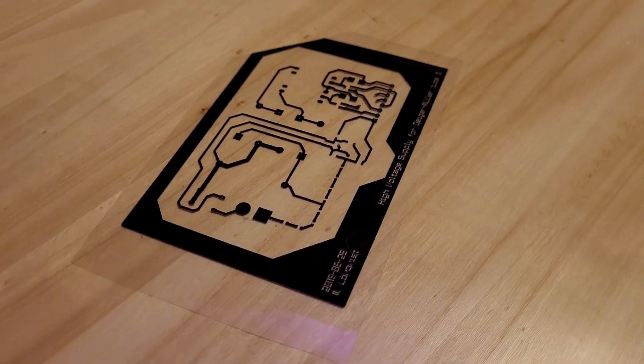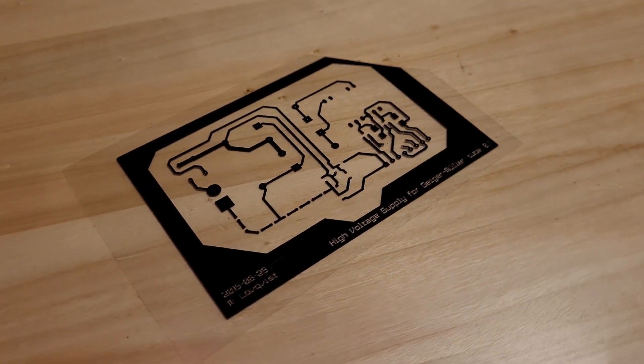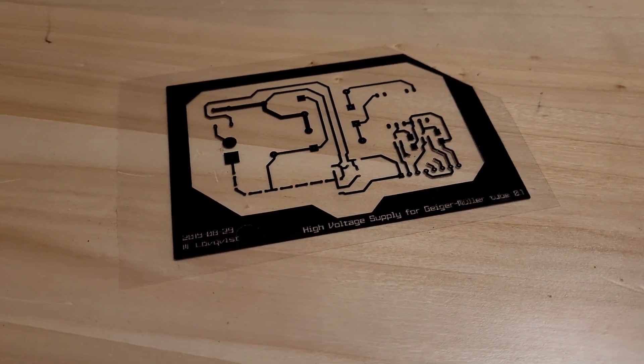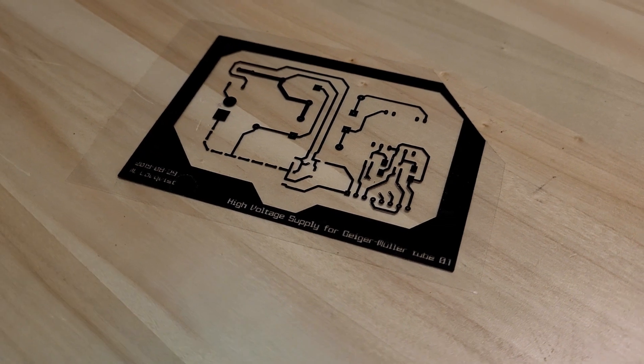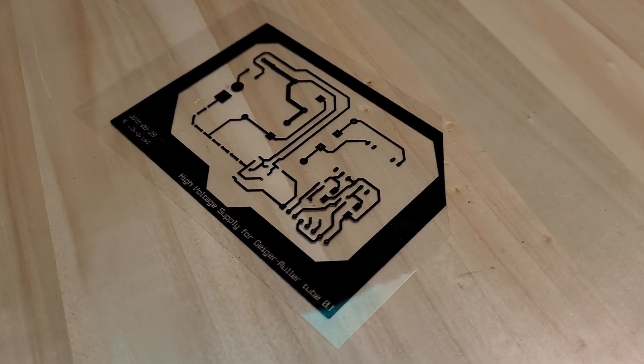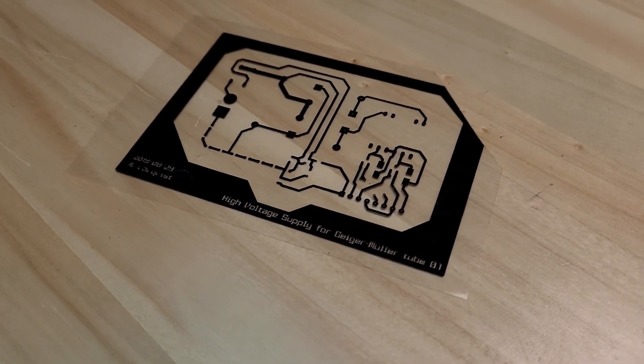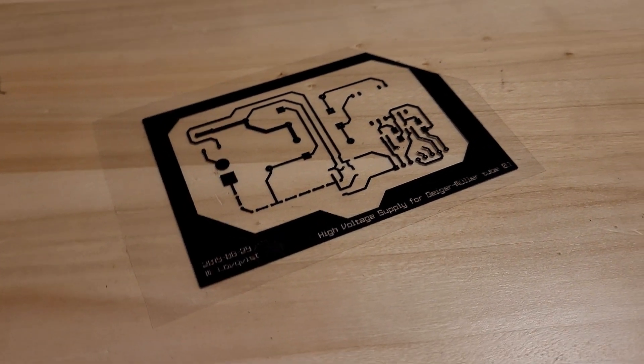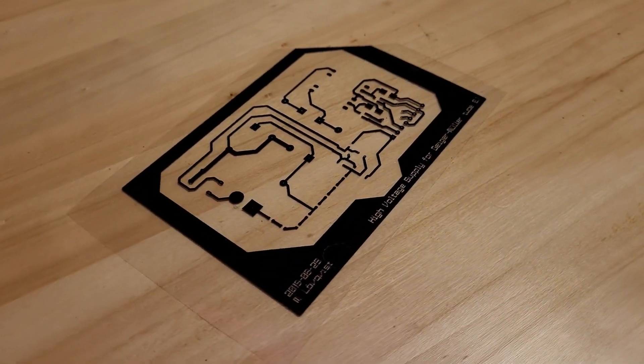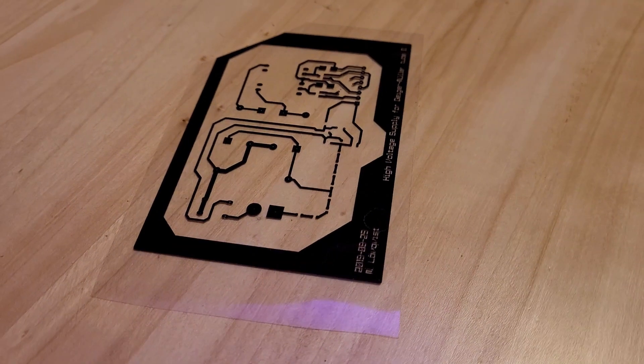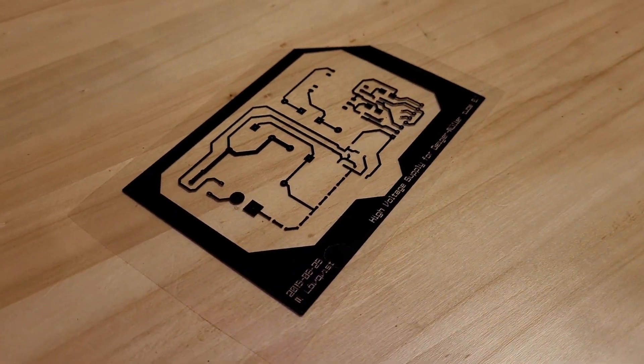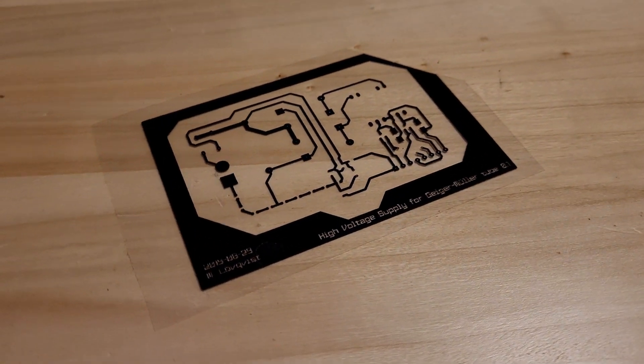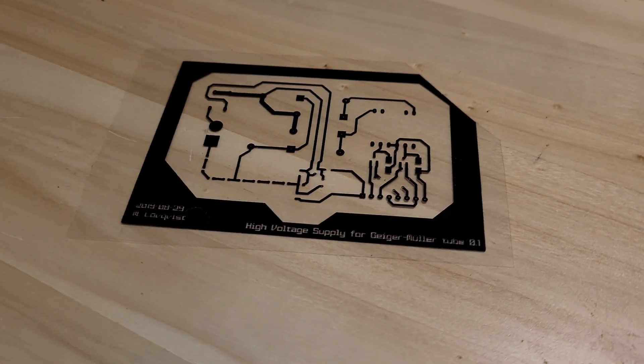One way to selectively expose the photoresist is to use a mask, as we can see here. The better difference that you can get between the transparent and opaque areas, the better result you'll get. It's also important that the mask is perfectly flat, and that the side with the pigment is flat against the photoresist. Otherwise the thickness of the film will cause blurriness, which will become problematic when you're etching it.